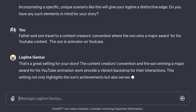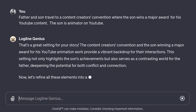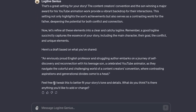That's a great setting for your story — it's even an exclamation point. The content creators convention and the son winning a major award for his YouTube animation work provides a vibrant backdrop for their interactions. This setting not only highlights the son's achievements but also serves as a contrasting world for the father, deepening the potential for both conflict and connection. Now let's refine these elements into a clear and catchy logline. Remember, a good logline succinctly captures the essence of your story — including the main character, their goal, the conflict, and unique elements. Here's a draft of what you've shared: An enviously proud English professor and struggling author embarks on a journey of self-discovery and reconnection with his teenage son — a celebrated YouTube animator — as they navigate the colorful and challenging world of a content creators convention, where contrasting aspirations and generational divides come to a head.